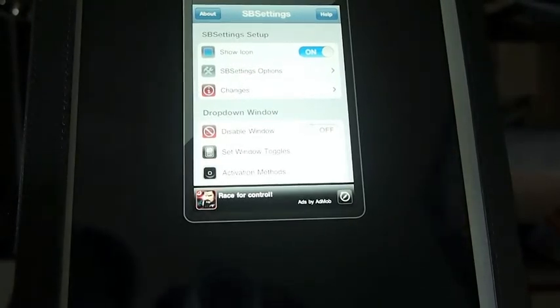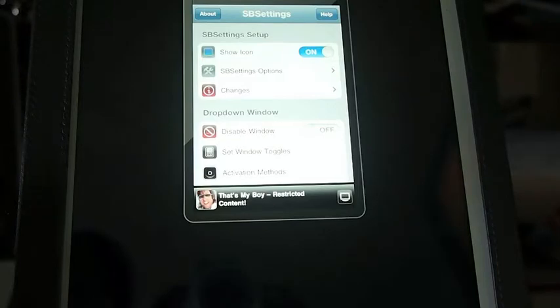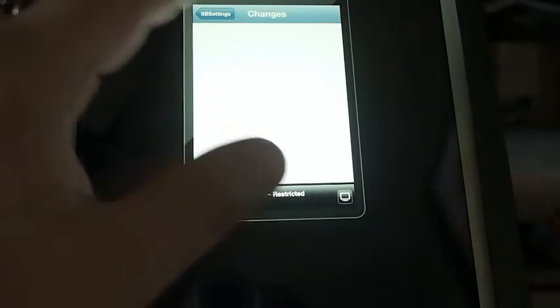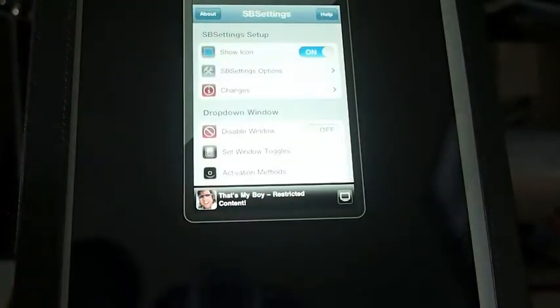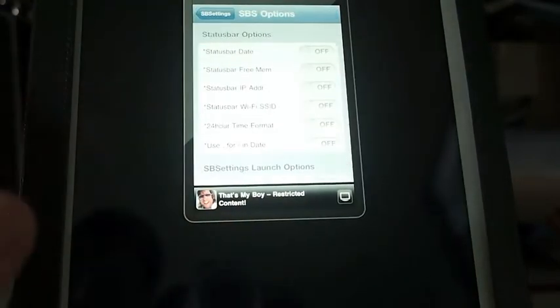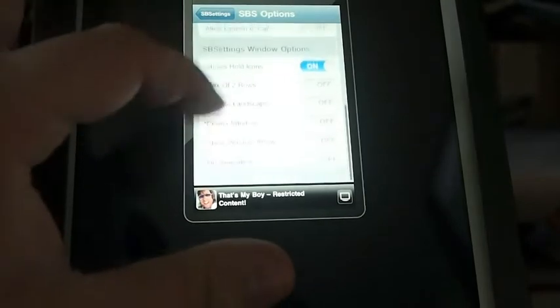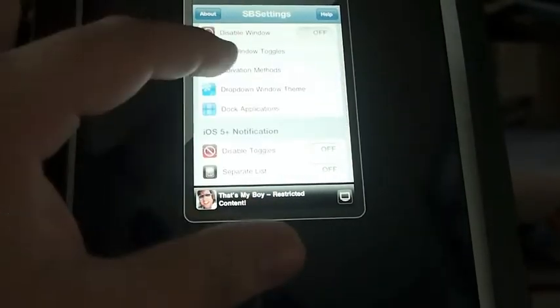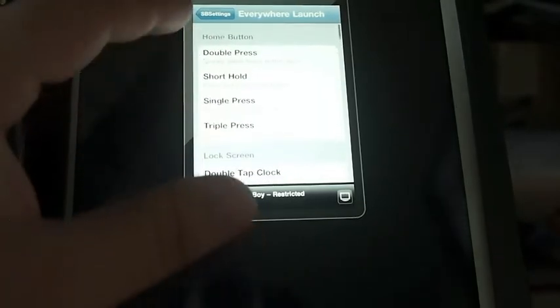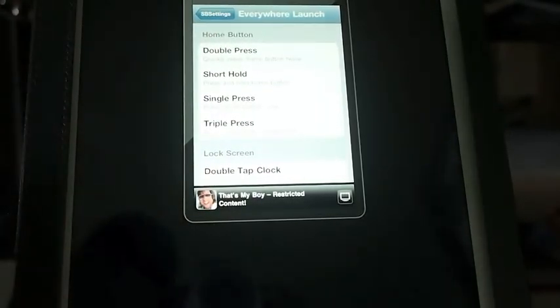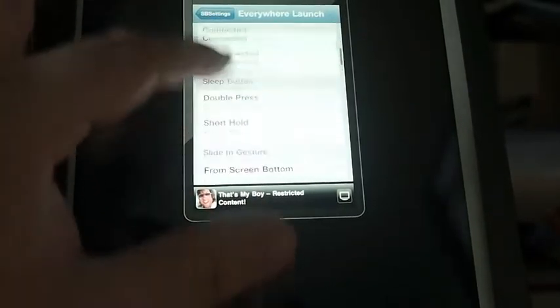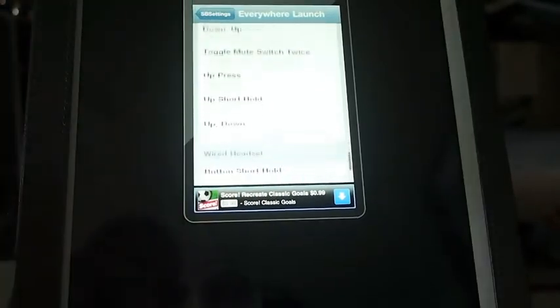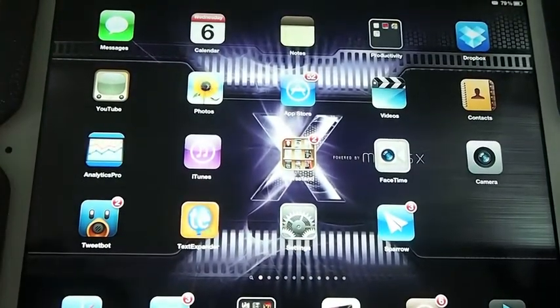And in here is where you set up your gestures for anything you want to change. Like if you want to have the SB Settings open whenever you swipe to the right, left, up, down, that's your activation methods. If you want to double press the home button to open up SB Settings, no problem, right here it is. And you can scroll through many different types of gestures here to open up SB Settings. It's very simple and easy to use.